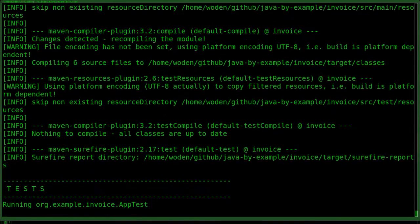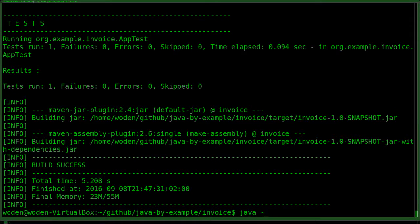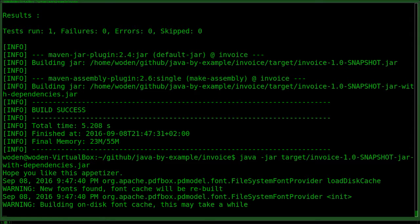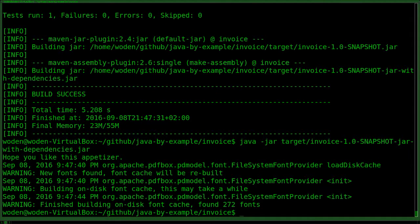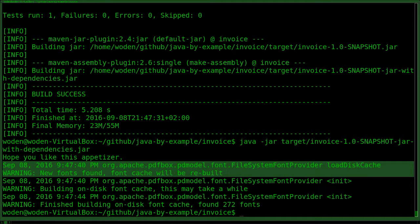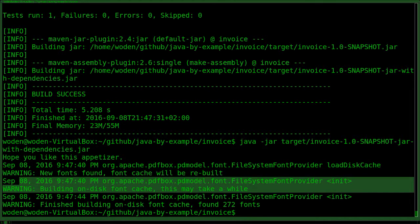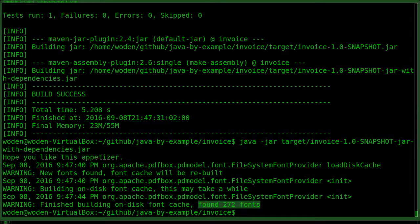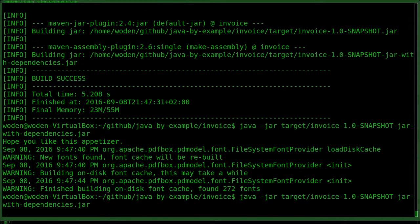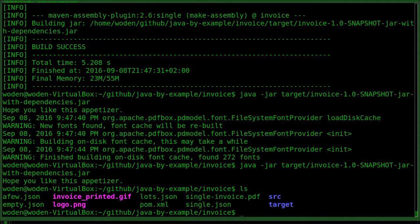Now we shouldn't have any errors — here we go. If we run our new invoice jar file, we get some log messages from the PDF module telling us that it loaded the disk cache, new fonts were found, it built a disk cache. It created 272 fonts that we could use. Let's continue and see if we have our example.